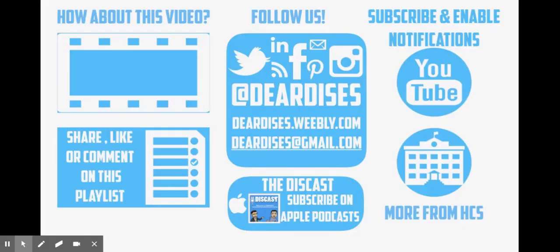So again, that is how you can use the new submit feature in Screencastify to help with student engagement and participation. Thanks for watching. Don't forget to check out our other resources.